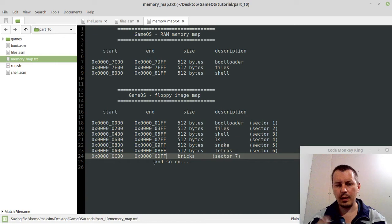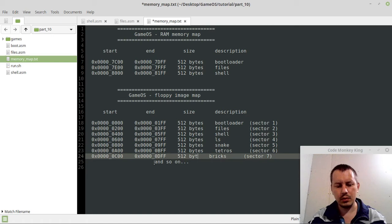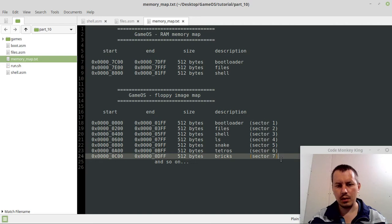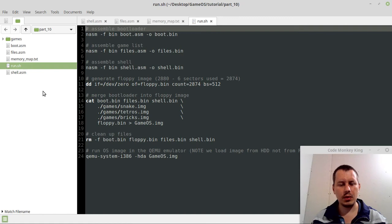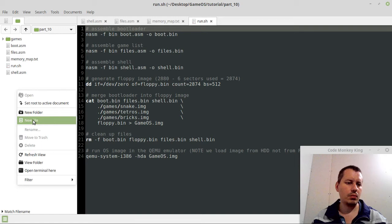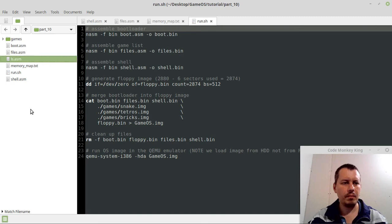And another 512 bytes. And now to make this real, we need to go to run shell. Yeah, so we didn't yet create a file, so let's create one. Let's create a new file, let's call it ls.asm.